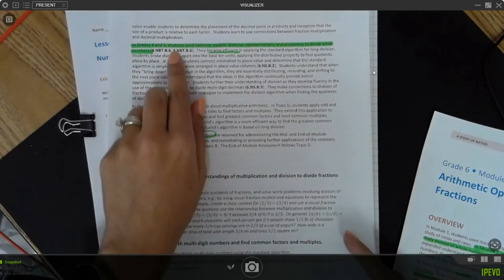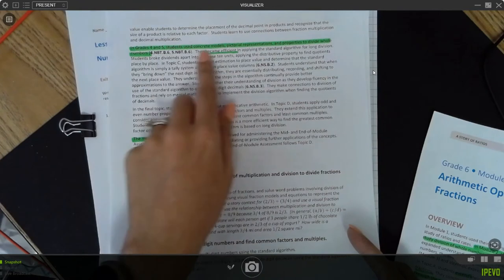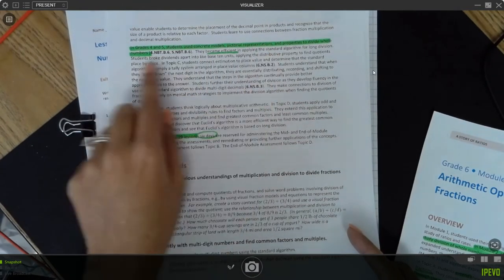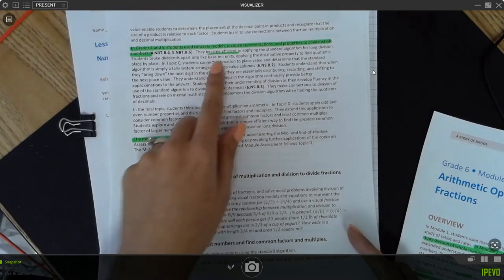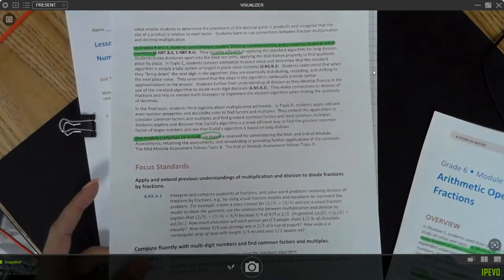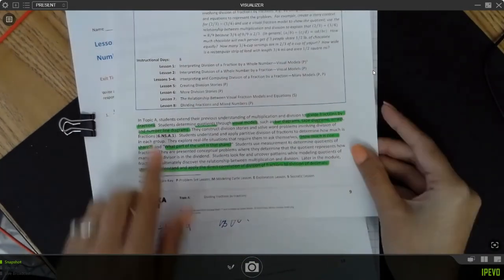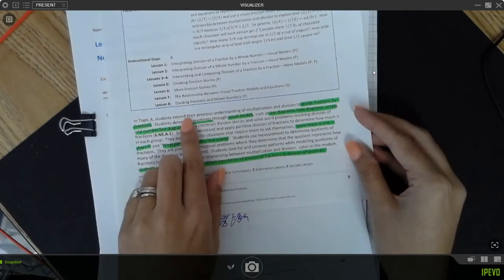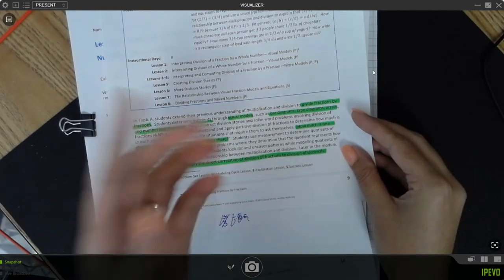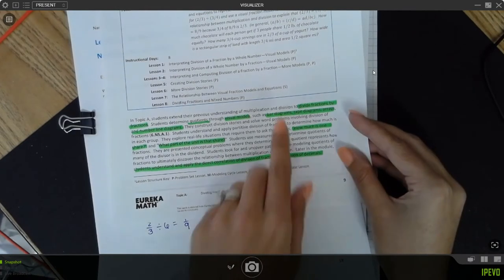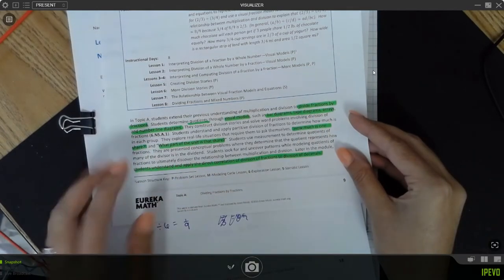I also like that it links to past standards students have worked with. Here it lets me know that in Grades 4 and 5, students used concrete models, pictorial representations, and properties to divide whole numbers. We're going to take that and have students become more efficient with the standard algorithm by the end of this module. The topic overview gives a bit more detail — in Topic A, students extend their understanding to fractions divided by fractions. We'll be using bar diagrams, tape diagrams, arrays, and number line diagrams.